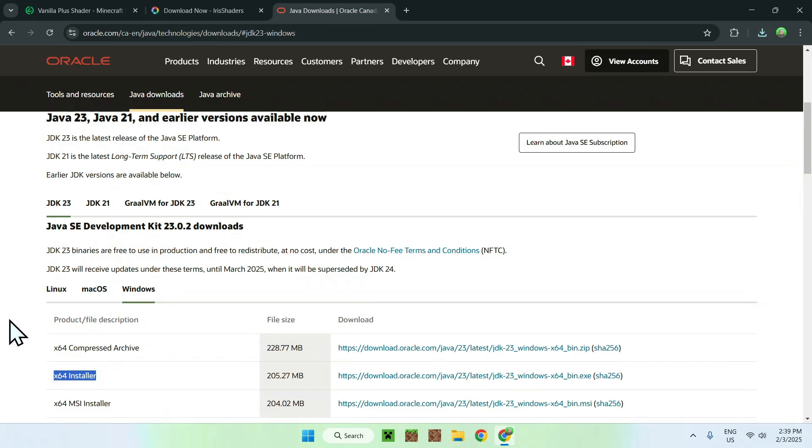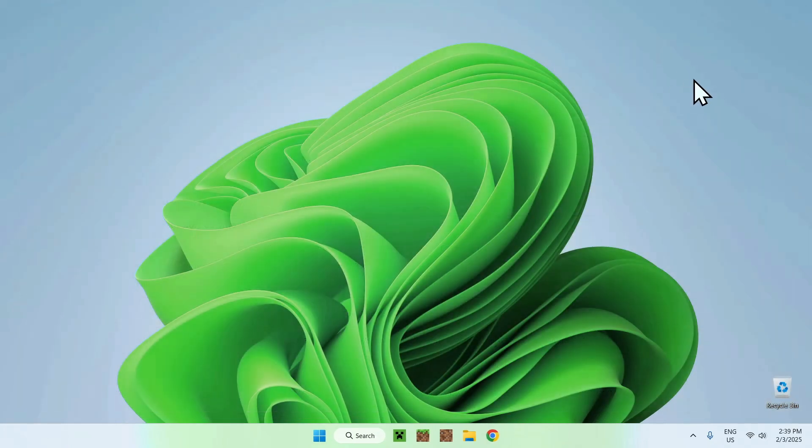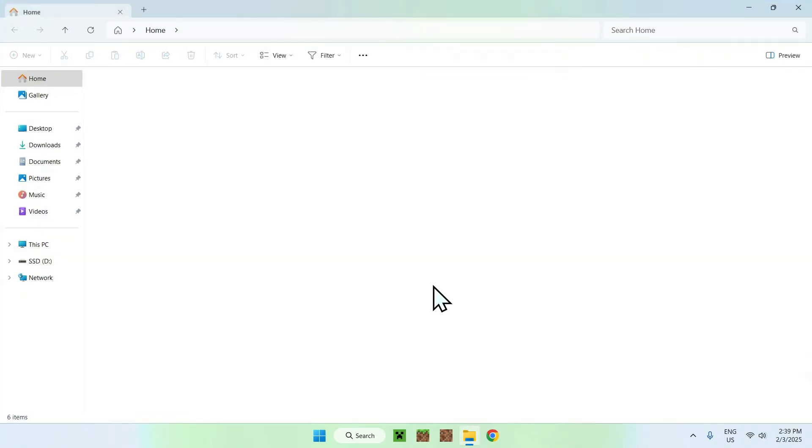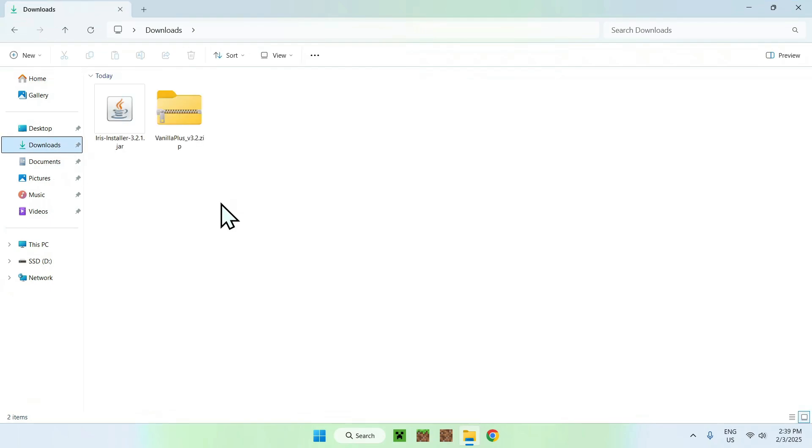Anyways, once you have sorted out this, what you want to do here is simply go to your Downloads folder. You can do this by going to your File Explorer and going to your Downloads folder.